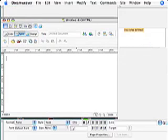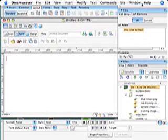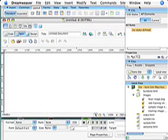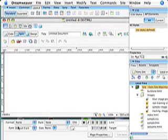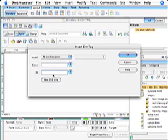We're going to lay out the site here in Dreamweaver with the CSS div tags. The first thing I'm going to do is select my insert div tag. I'm going to do it at insertion point and name it container.